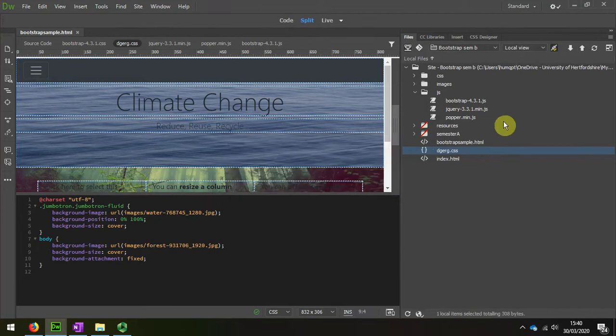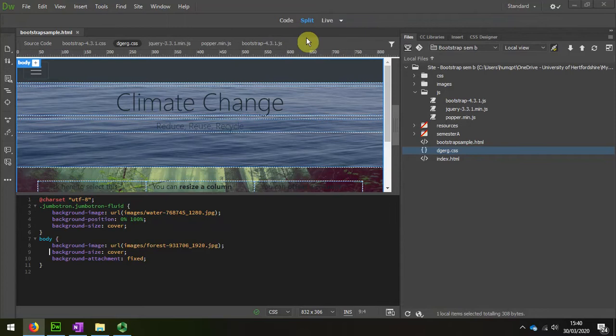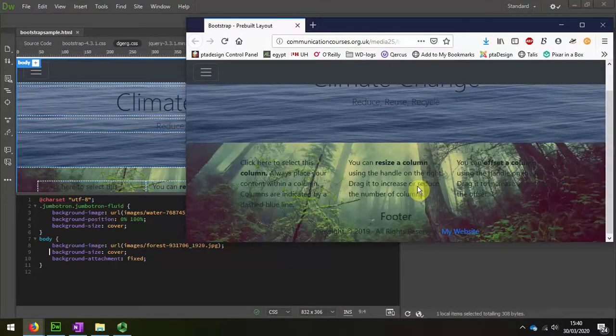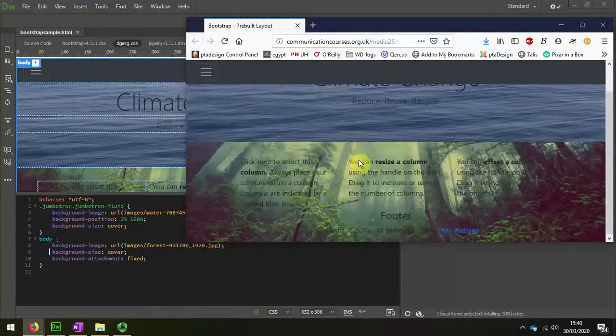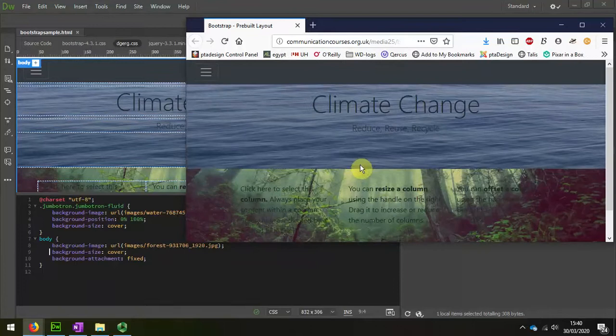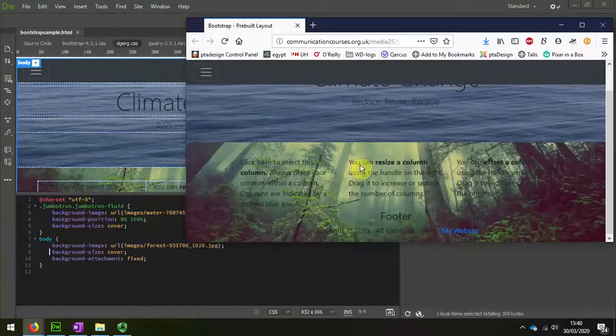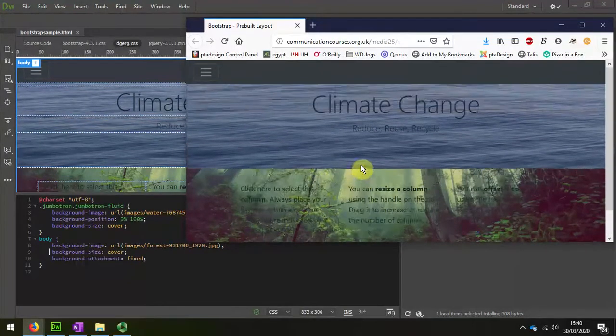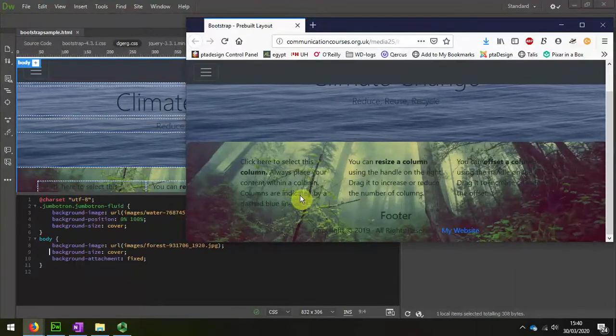I can see the changes have been uploaded, and I'll just demonstrate how that looks. You can see now that with the window reduced, the background stays the same.